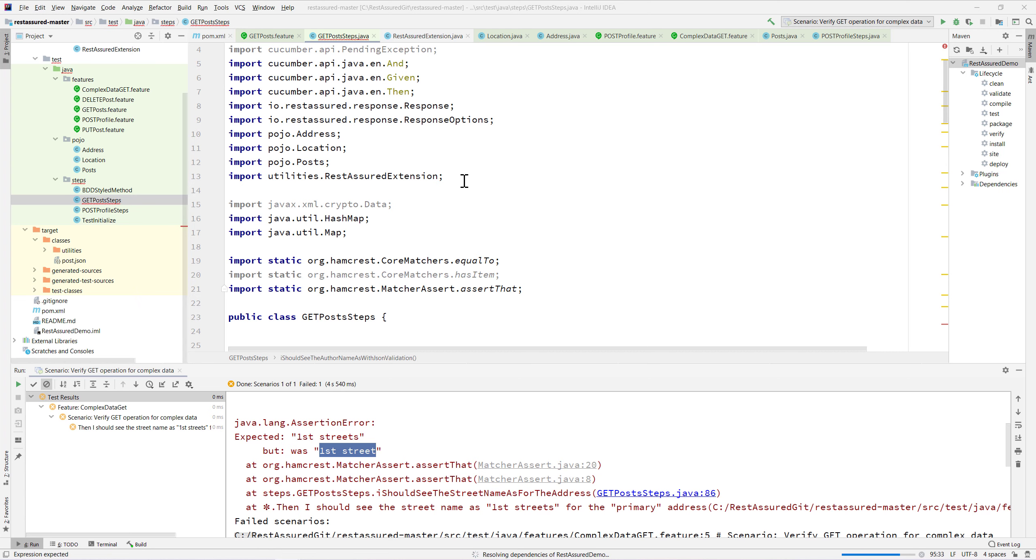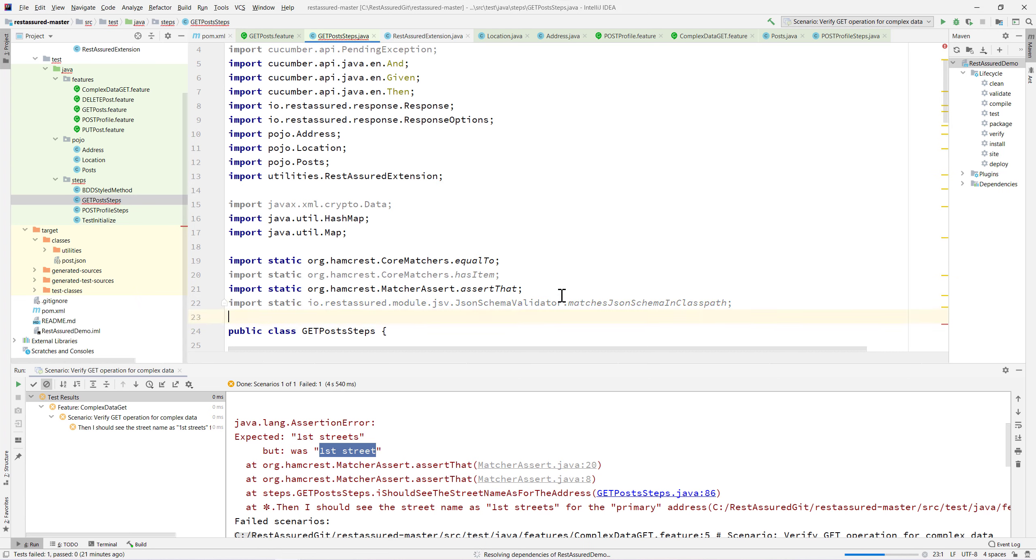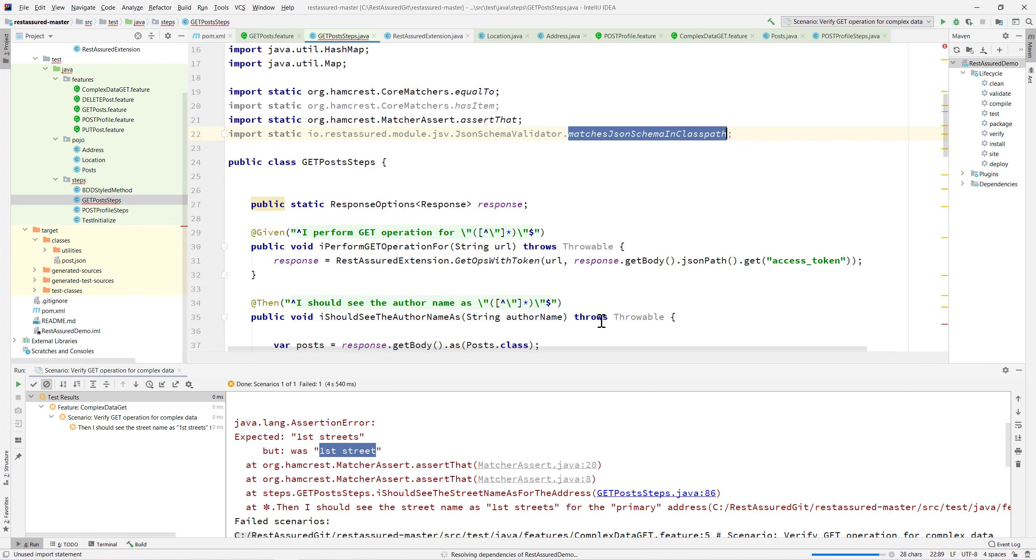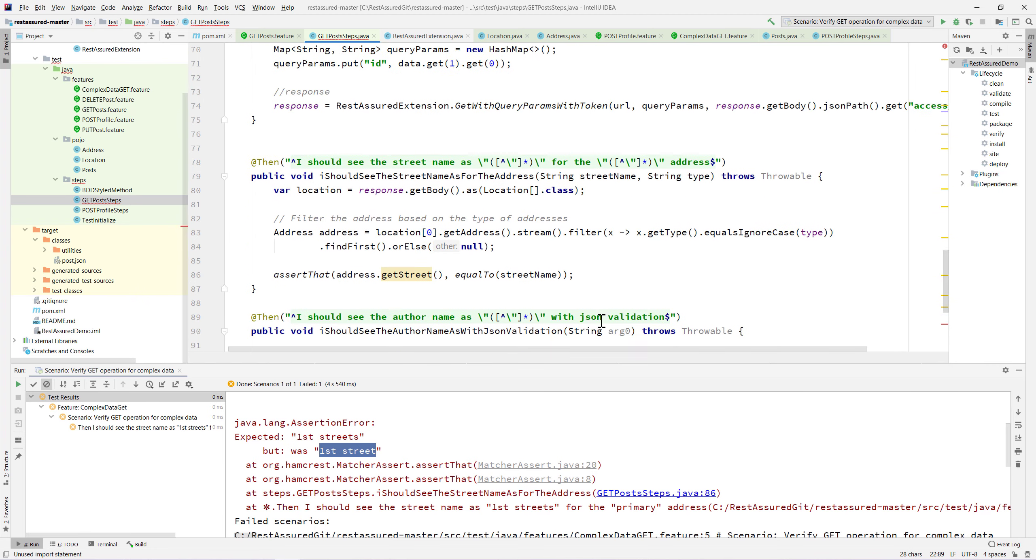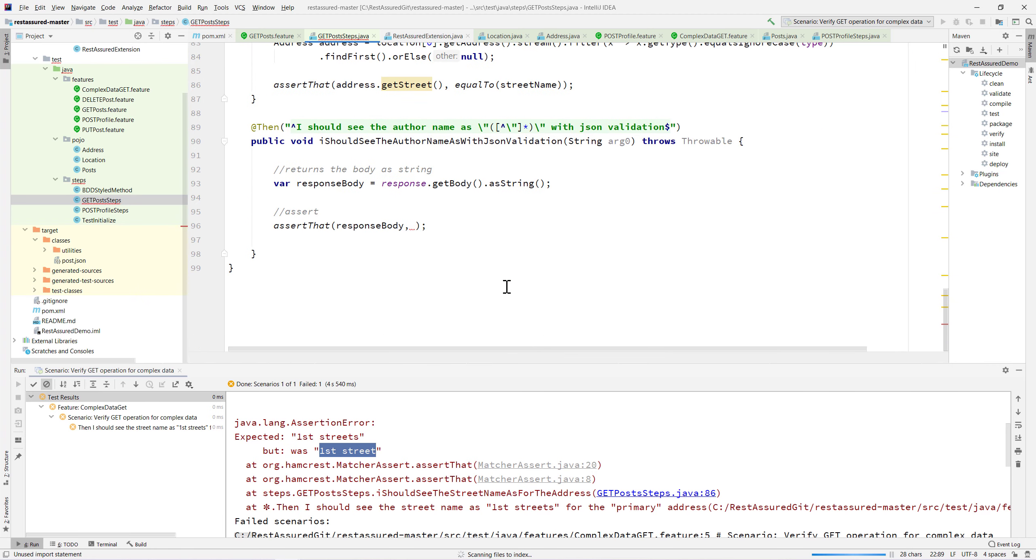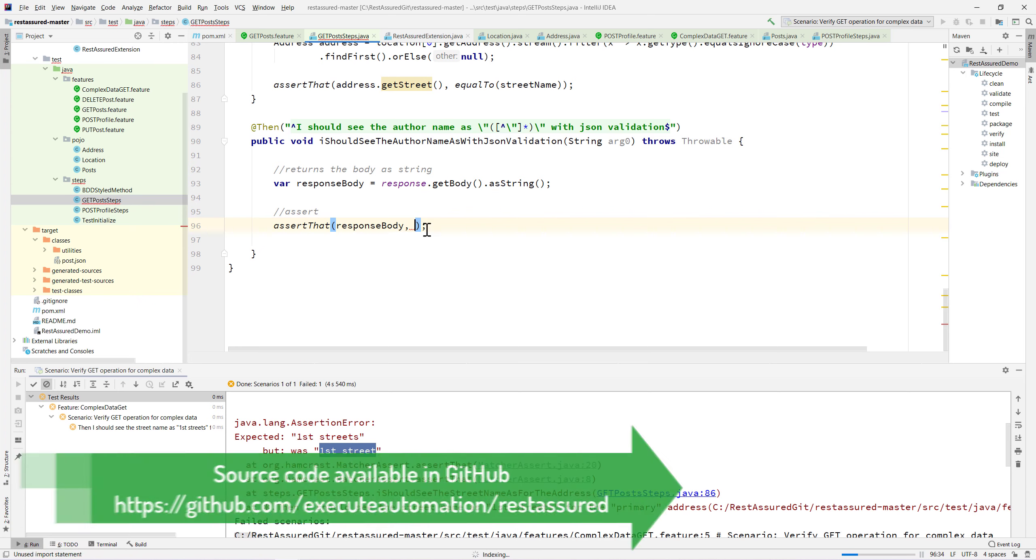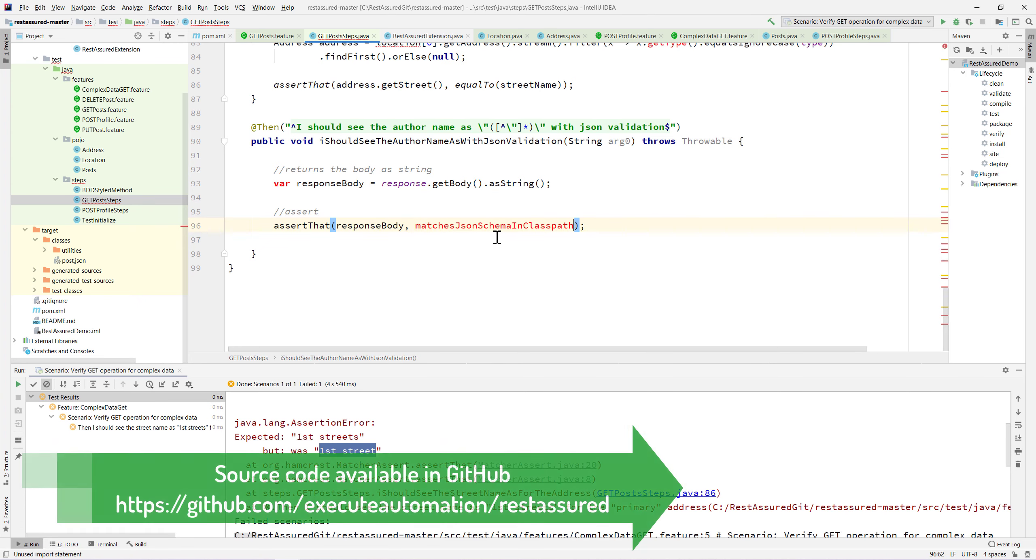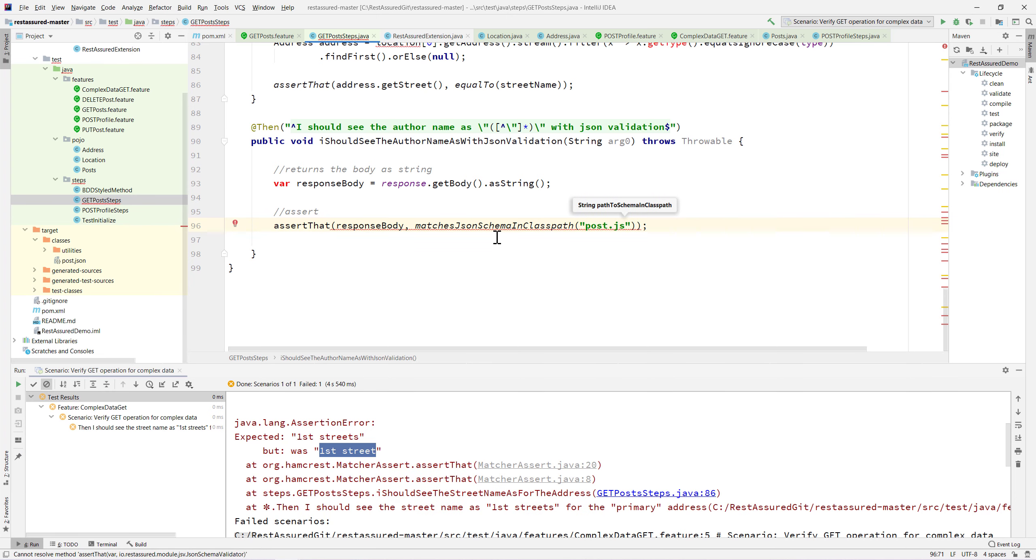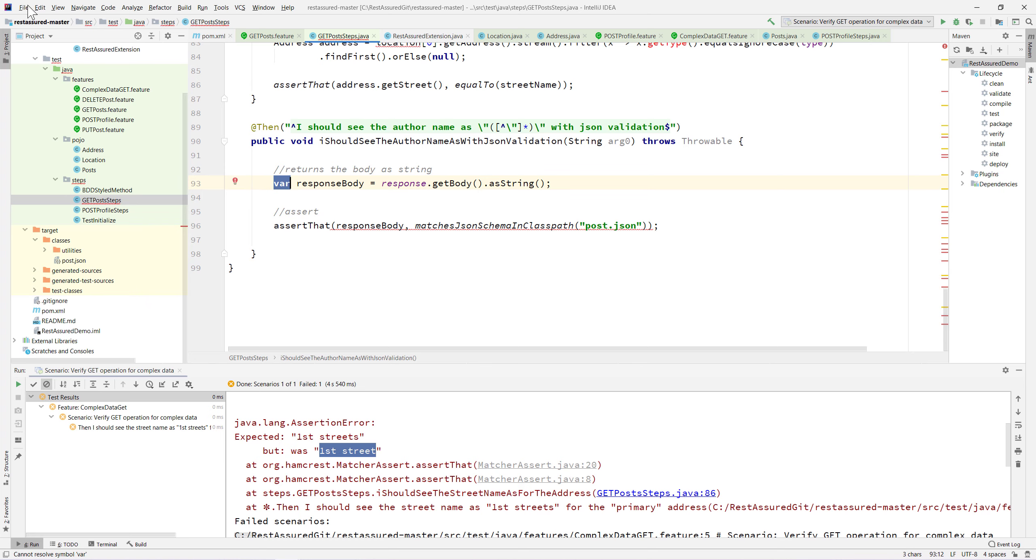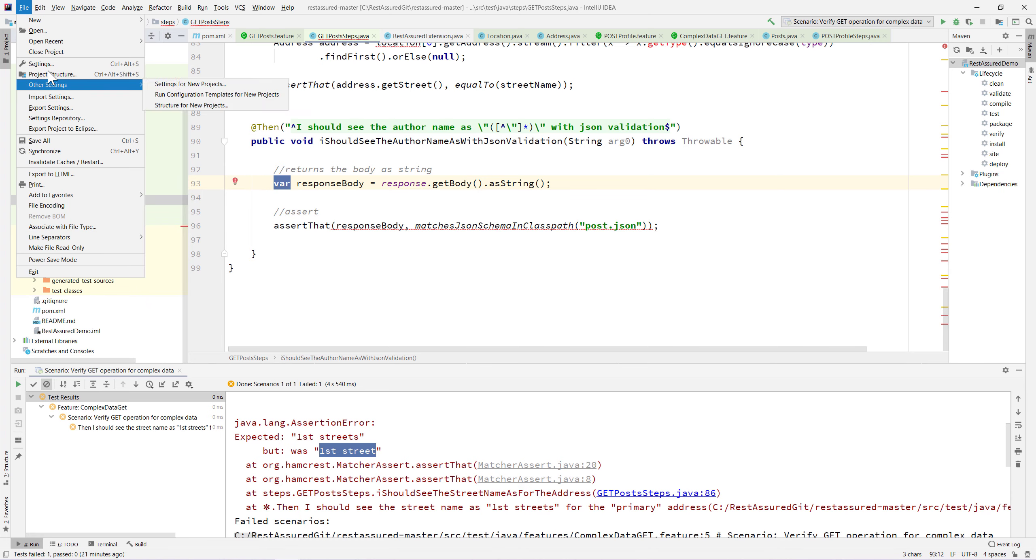Now we can actually use the match JSON schema in class path static method. I can directly call the static method for our assert that method, and in here I can pass the post.json. I'll save this. Still getting this error, I'm not sure why.